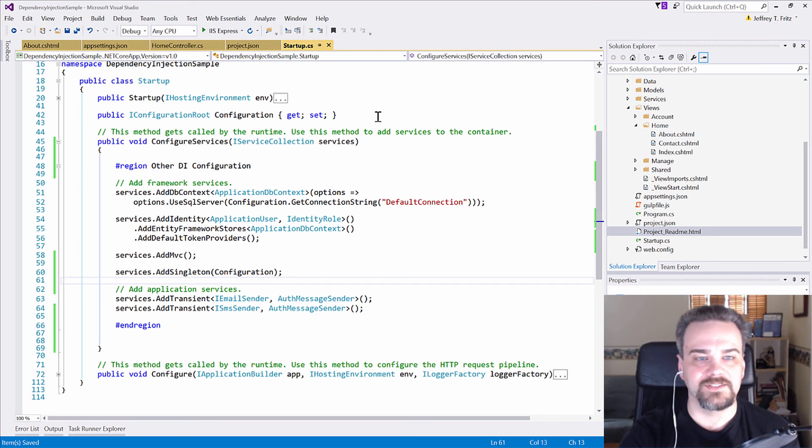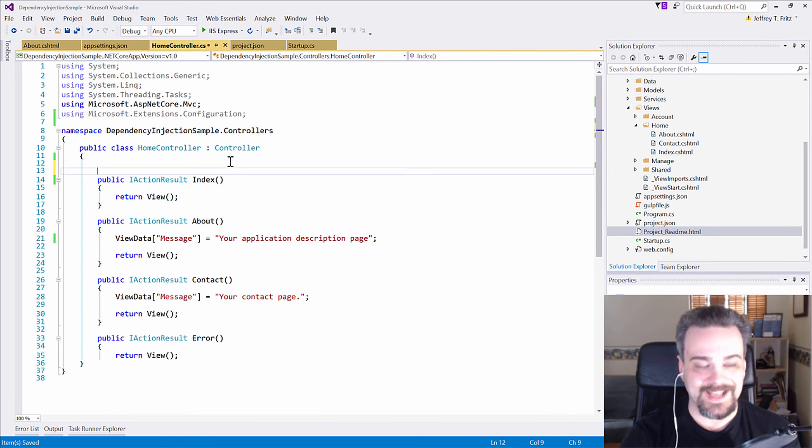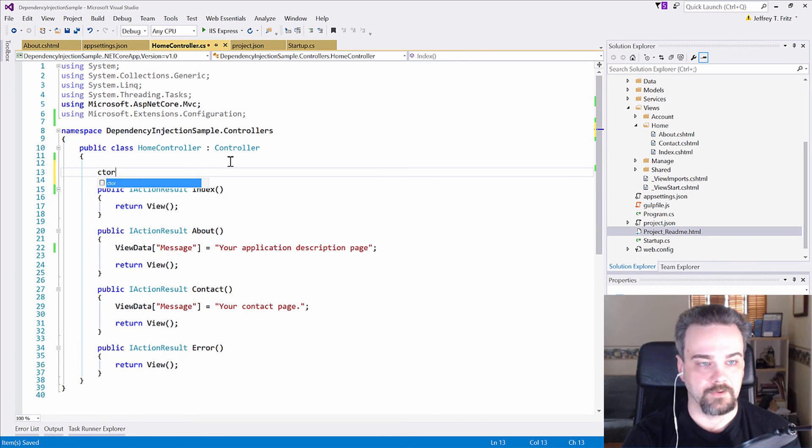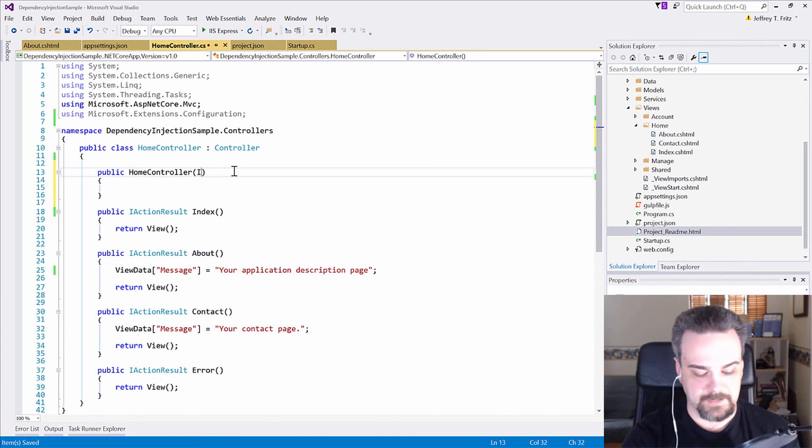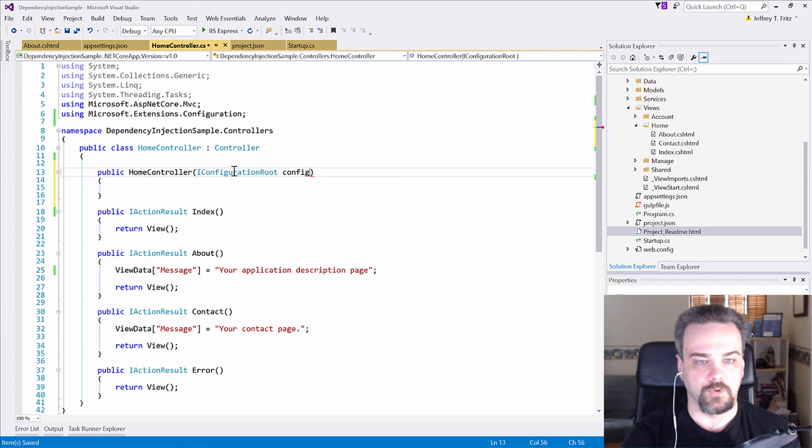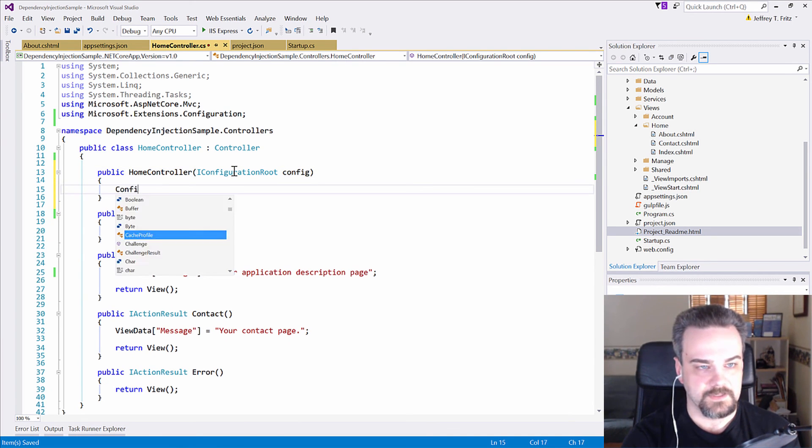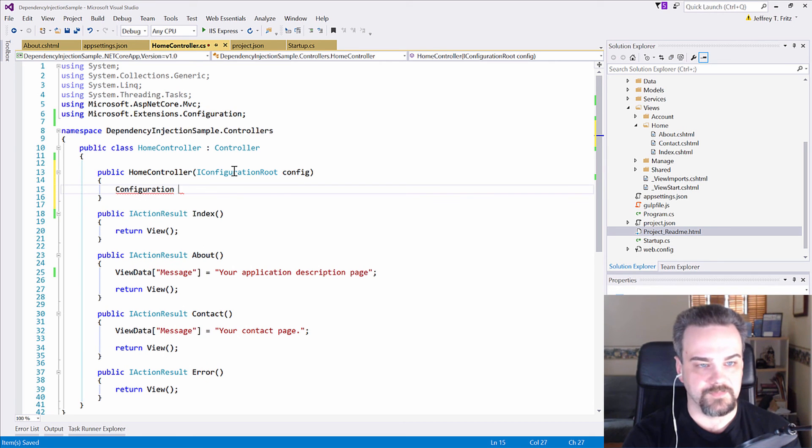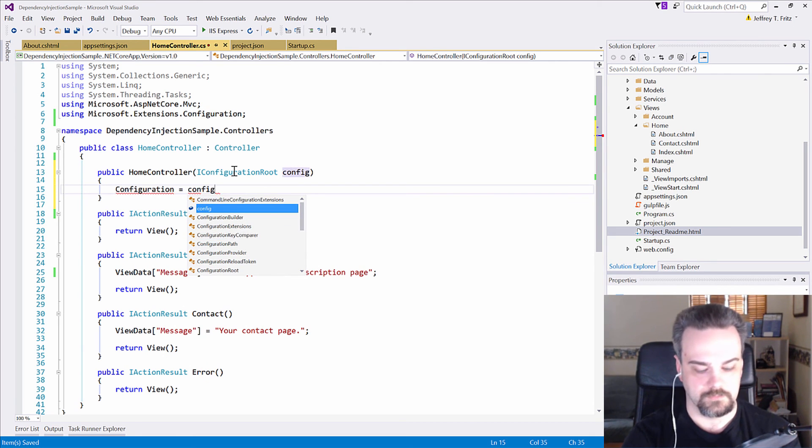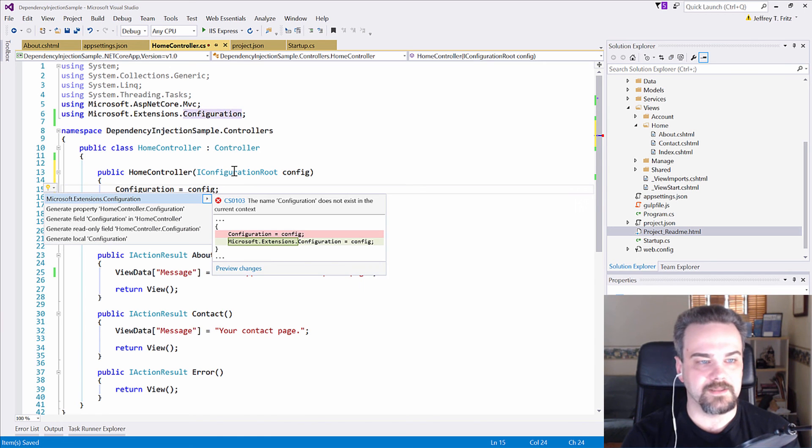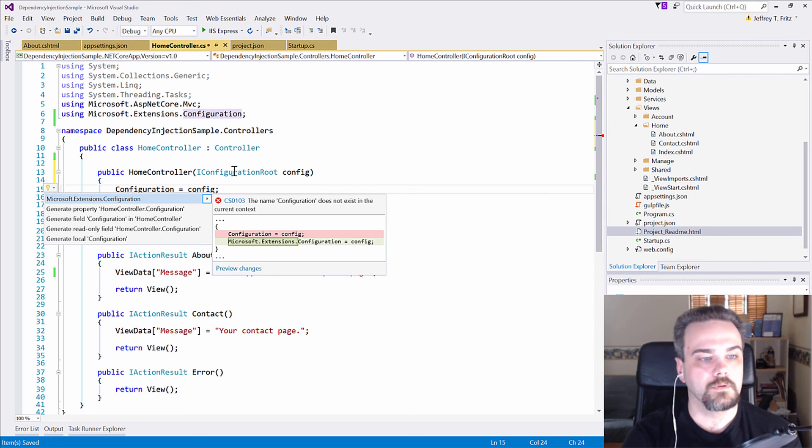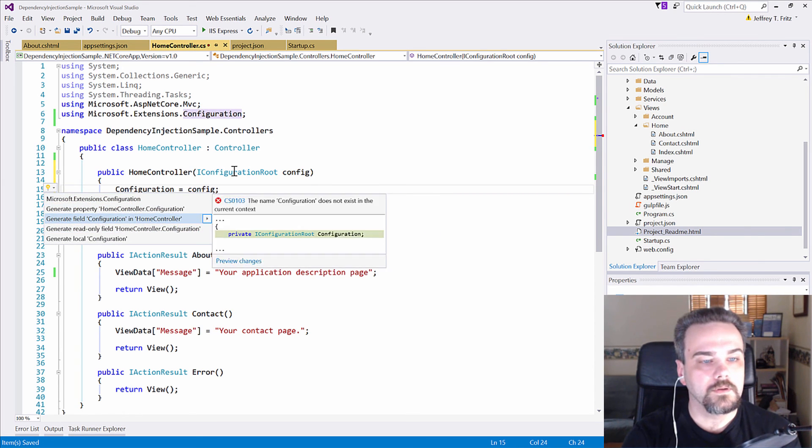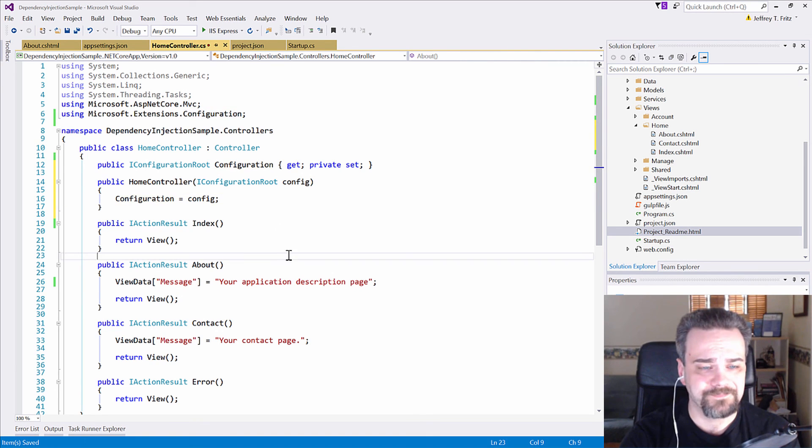Check this out. Let's look at an example. I'm going to go to HomeController and add a new constructor here. Let's accept an IConfiguration route and we'll call that config and we will expose something called configuration. Let's make that a property. Generate property. There we go. So now I have a property called configuration.